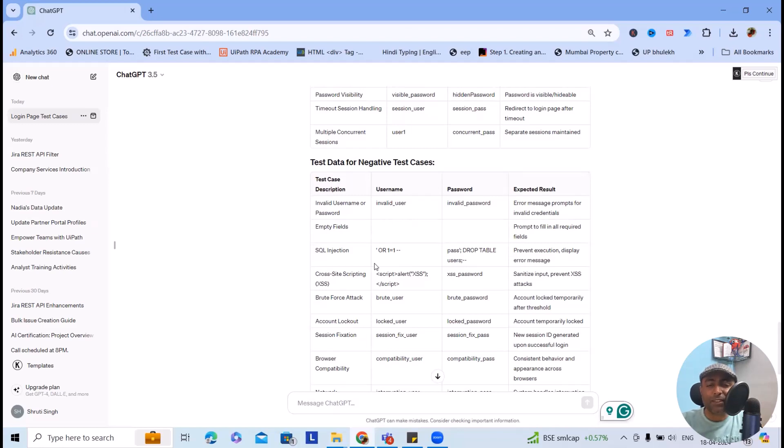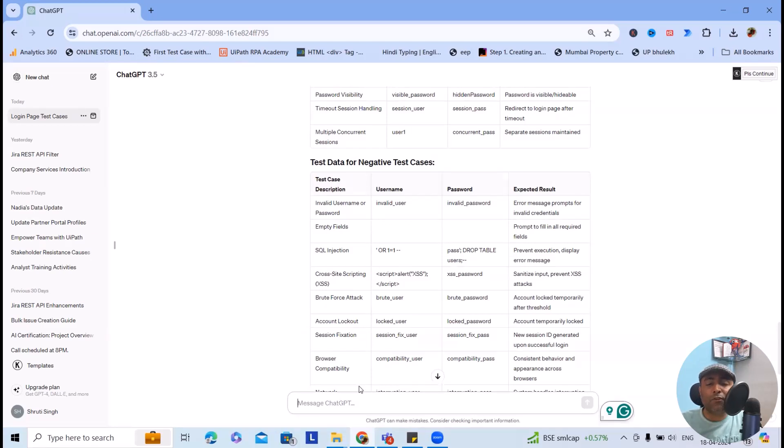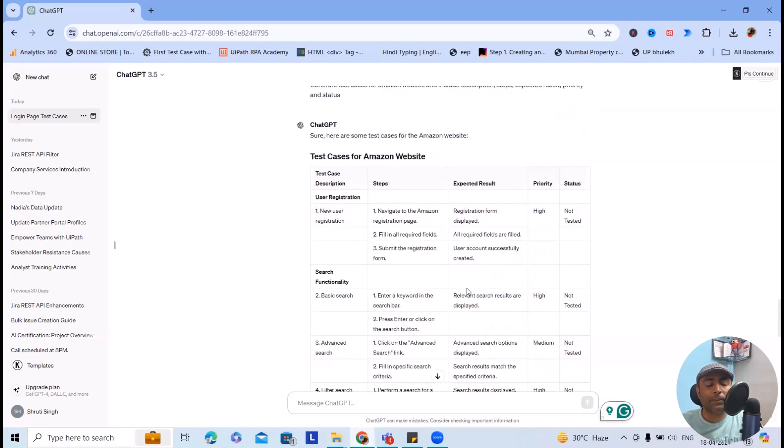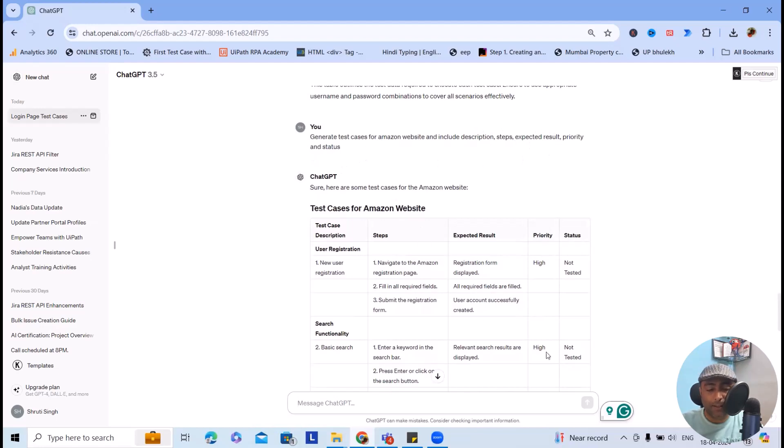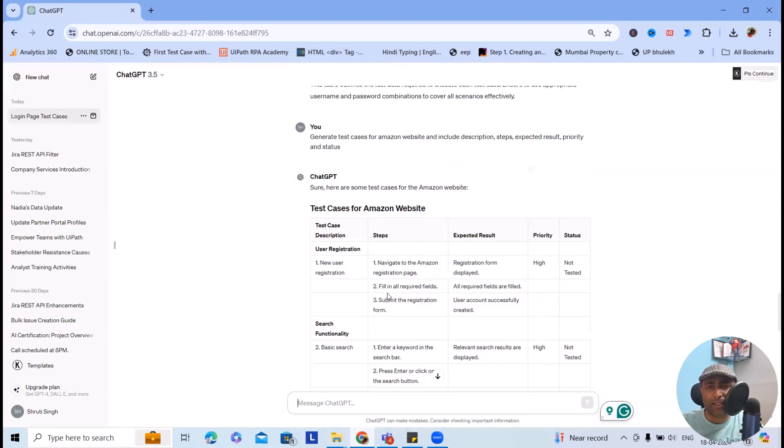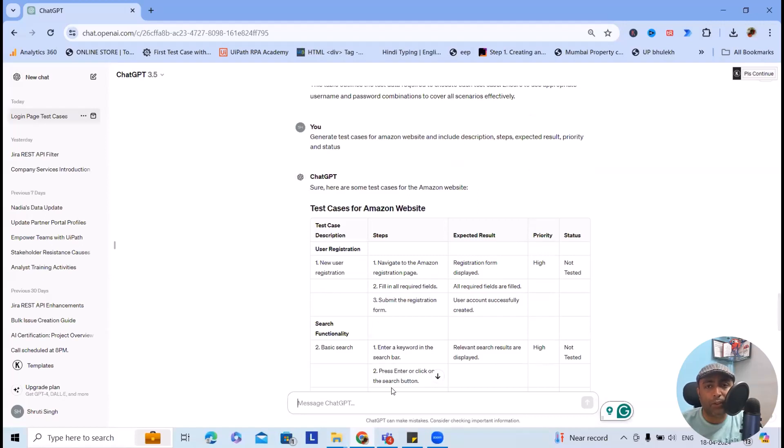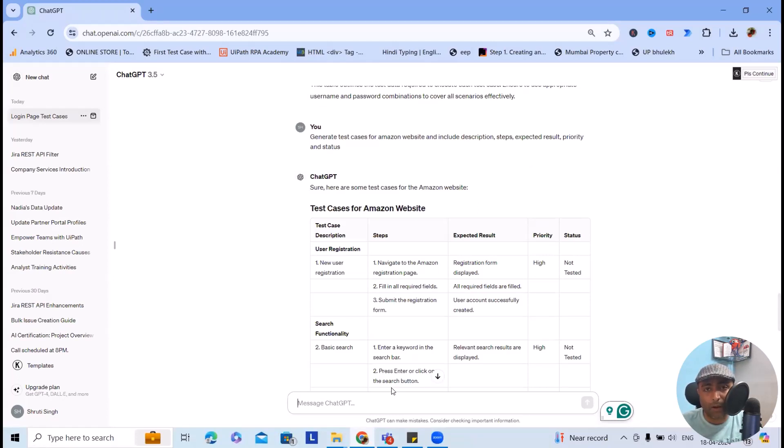Let's consider I wanted to generate test cases for Amazon website. Now here when I entered these fields - description, steps, expected result, priority, and status - it is creating test cases for Amazon website. And here you can see everything is highlighted. It's not mandatory. Just copy and paste it into your Word or Excel file and modify it according to your requirement.